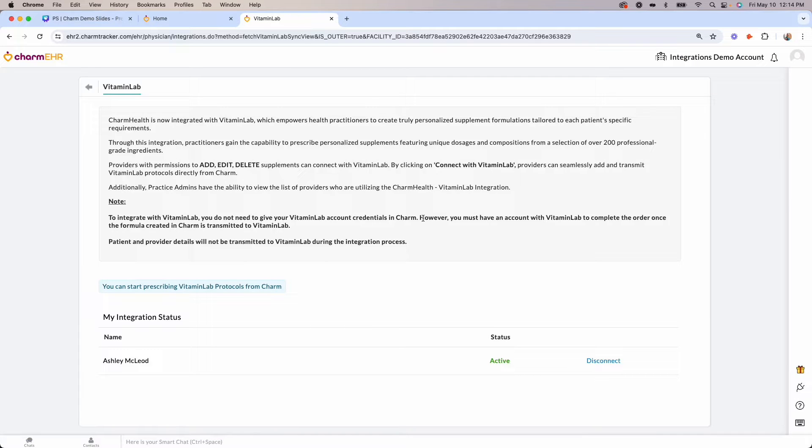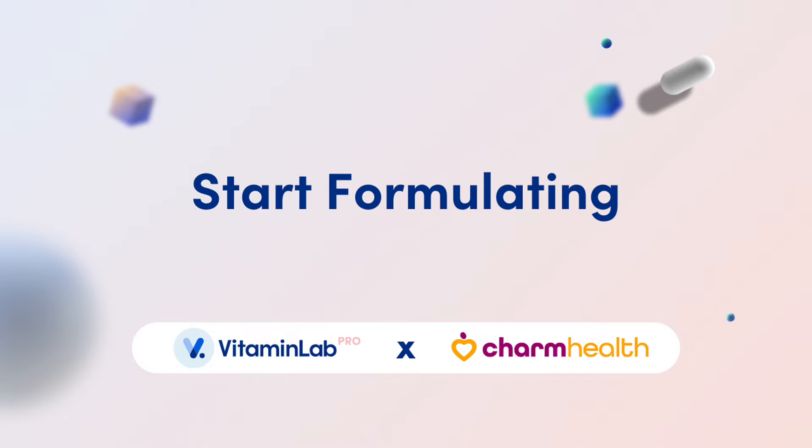Next, you'll learn how to access the integration and begin personalizing your patient's supplement treatment plans today.